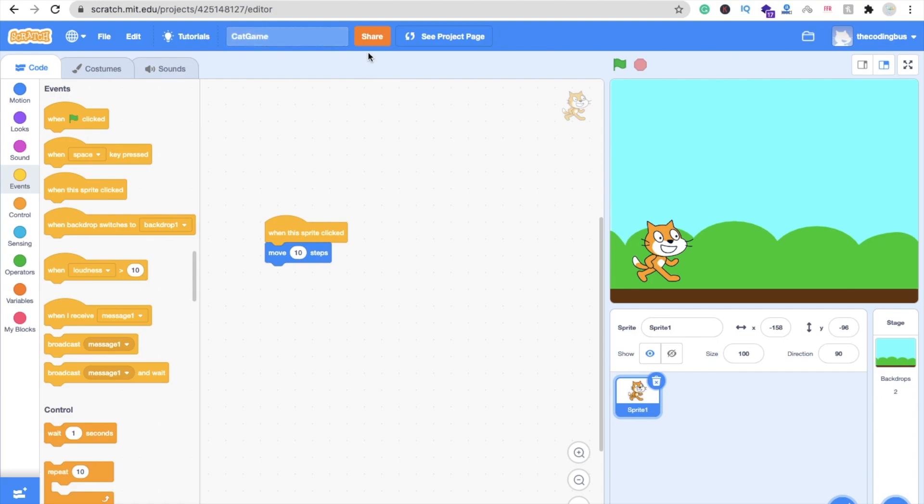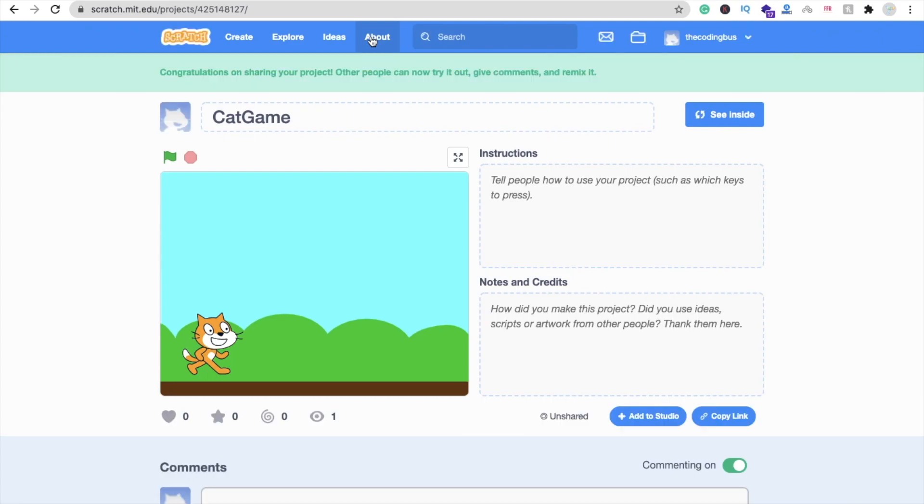Now you can see this share option. You have to verify your email address. If you are not verified, you can't see this share option. That's why I am using another account, The Coding Bus. That's my default account. Now click on this share option.